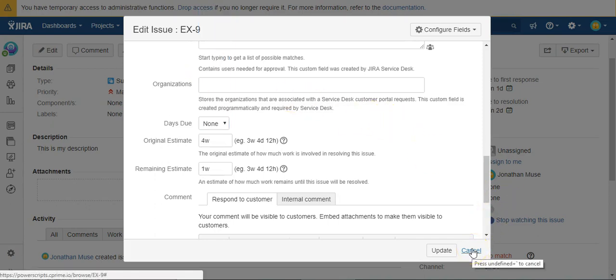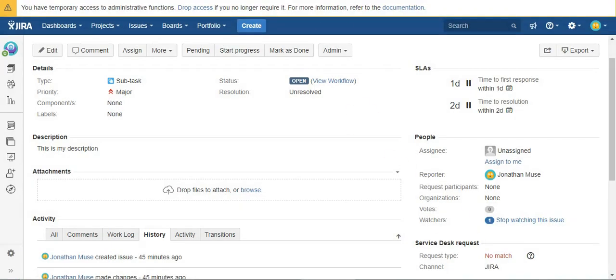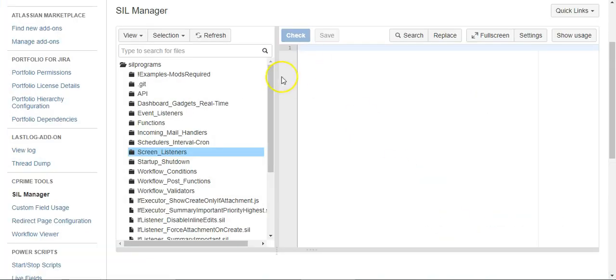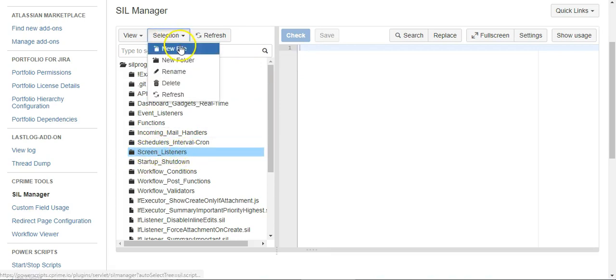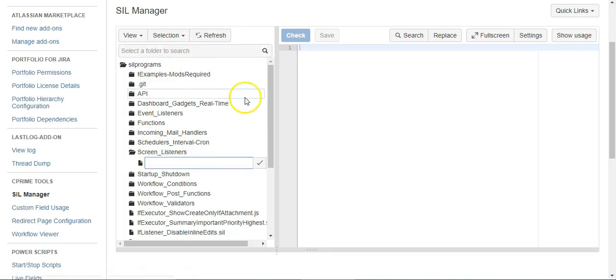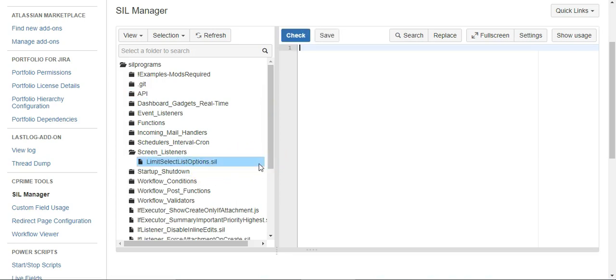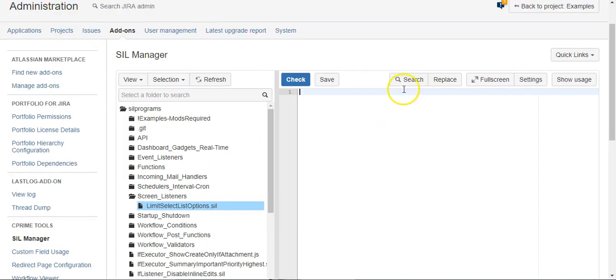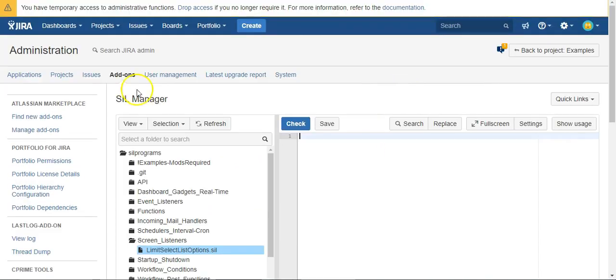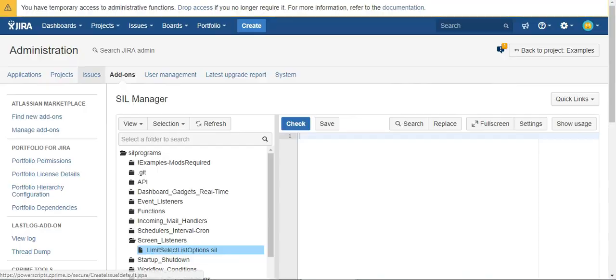I'm going to come over to my SIL Manager in the admin section and create a new script. Then I'm going to pop over to my custom field.